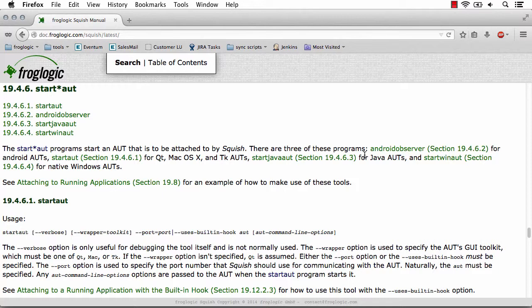Now that's different than simply going out to my application and starting it manually, because starting it with Squish enables the Squish hook so that you can begin working with the application at any point.